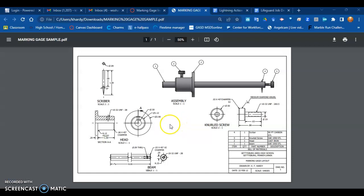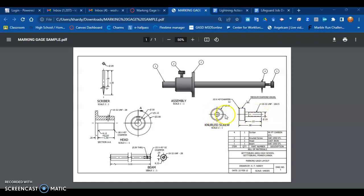This video is going to show you how to add center marks and center lines. If you look at the knurled screw, there's a center mark there. If you look at the side view, you have a center line. All of these parts have either center marks or center lines because they are all round parts.